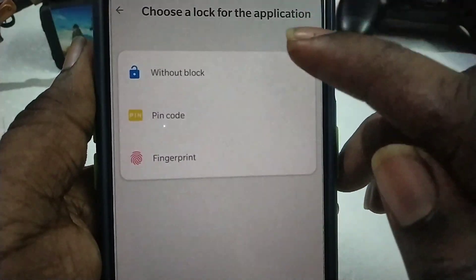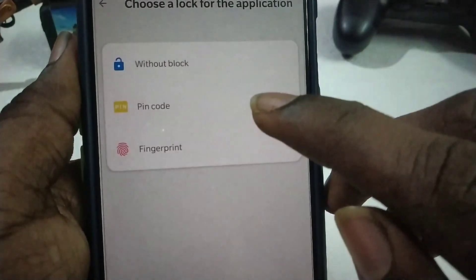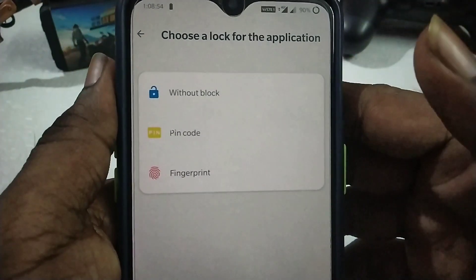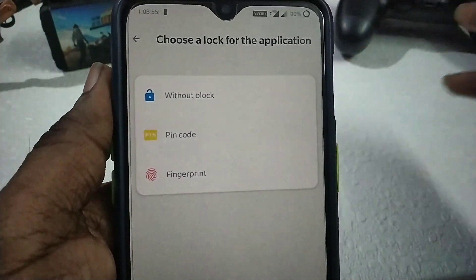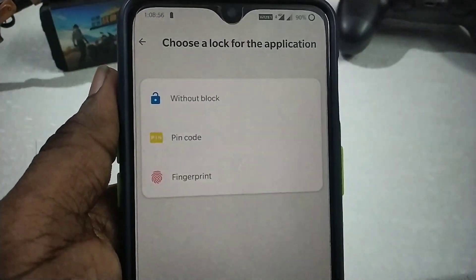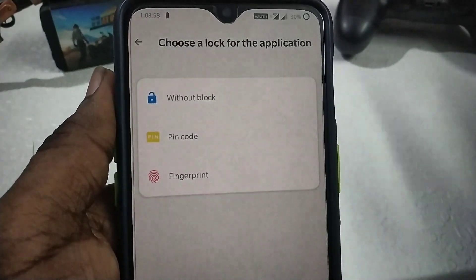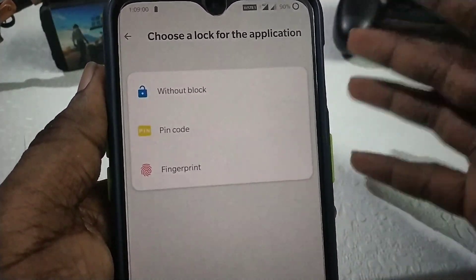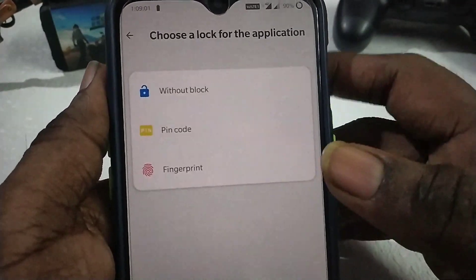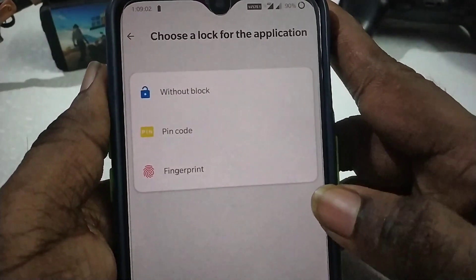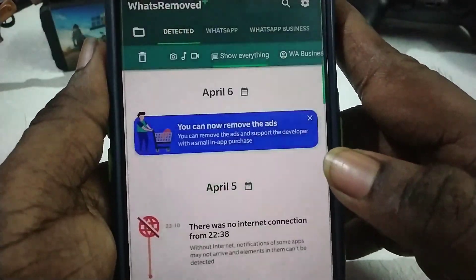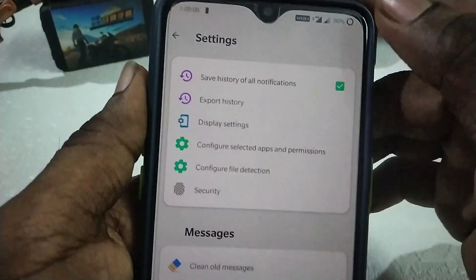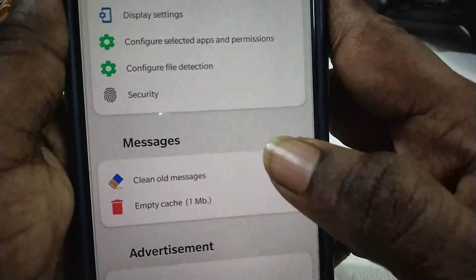If you want to click without block, you can use a pin code and fingerprint. If you want to delete any message, you will have to save the message and lock the screen. If you want to set the settings, you will have to be clear.